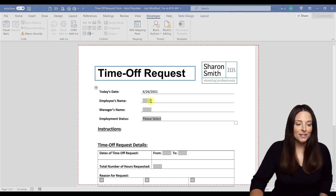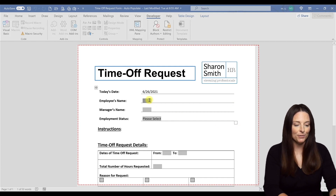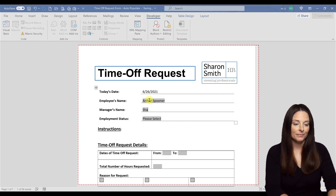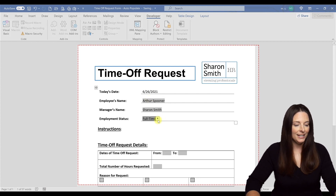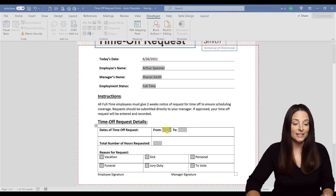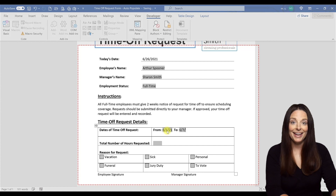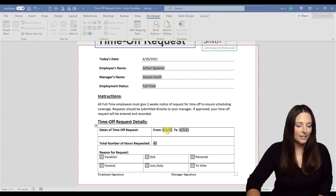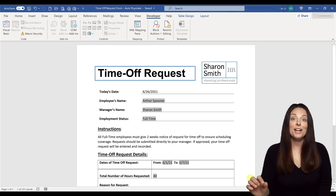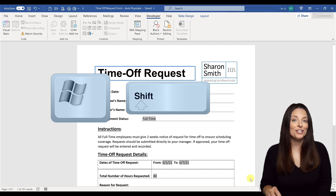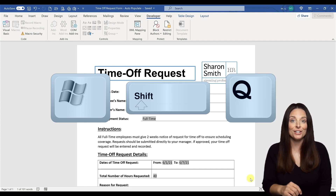To request time off, be sure and fill in all the information on the time off request form, including your name, your manager's name, and then select your employment status — either full-time or part-time. Then hit Tab, scroll down, fill out the dates and the number of hours that you're requesting time off. Then select a reason for your time off request. Once you've completed your form, be sure and save it and email it to your manager. To stop the recording, hit Windows + Shift + Q.